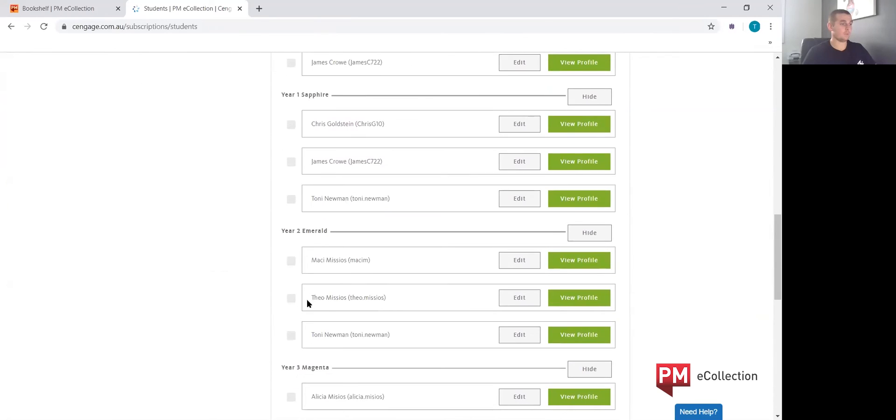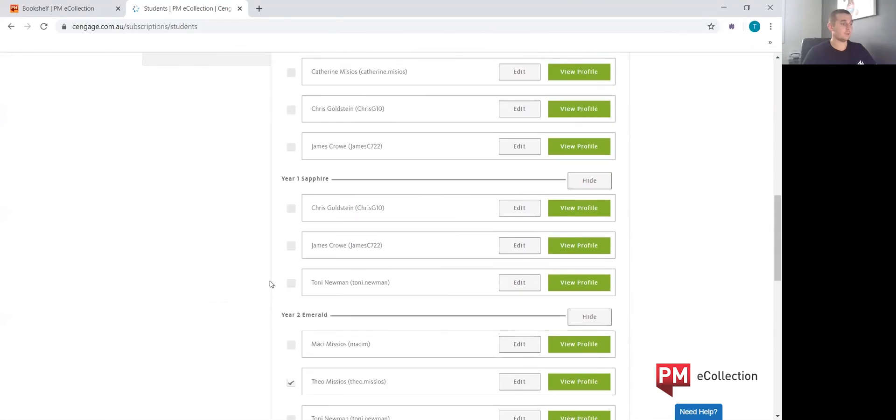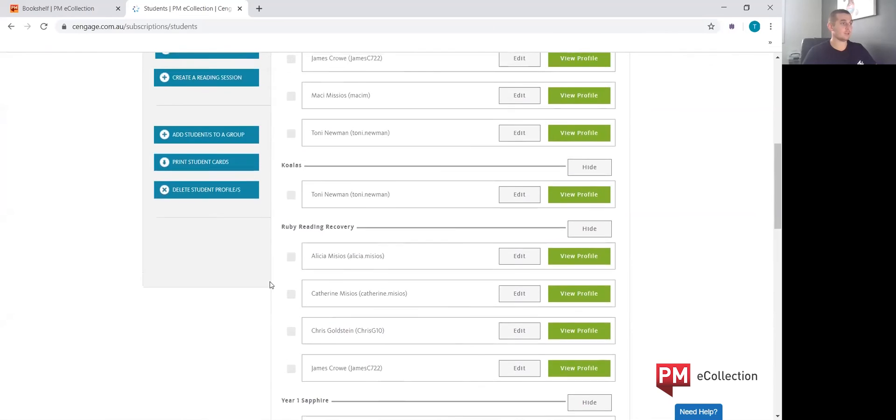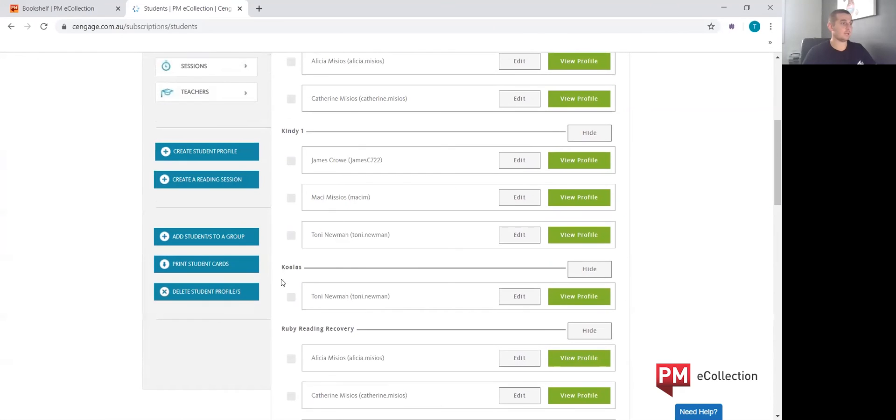And we'd like Theo's information. So what I'm going to do is select his profile, and we're going to scroll up. On the left-hand side of the screen is a Print Student Card.